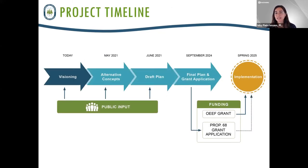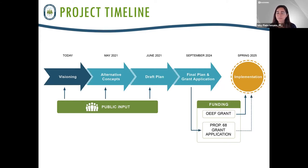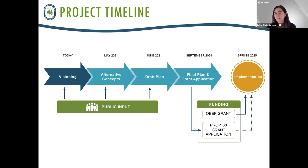As far as the timeline, we are here tonight at the visioning section, brainstorming and getting your ideas for what is needed to make Sulphur Creek Nature Center a better place and what the future we envision looks like. Going forward, based on input from tonight and from the current survey, we are going to develop alternative concepts describing the potential future. We'll come back to you in May to solicit your input on those alternatives. Based on your input, we'll develop a draft plan, and you'll have the opportunity to comment when it's presented to the Board in July. By September, the plan will be finalized and we'll also be submitting the grant application for Prop 68.